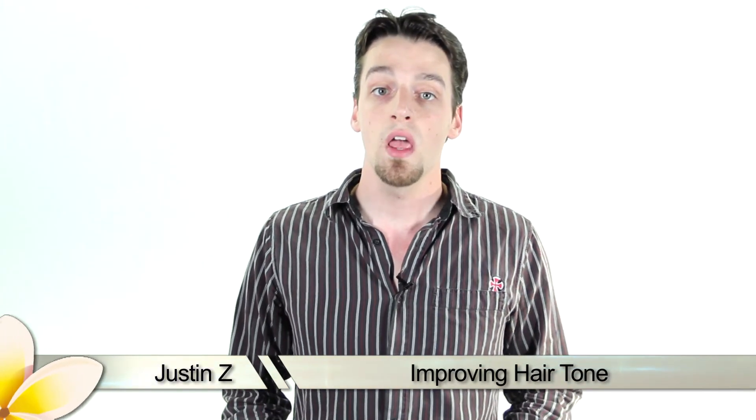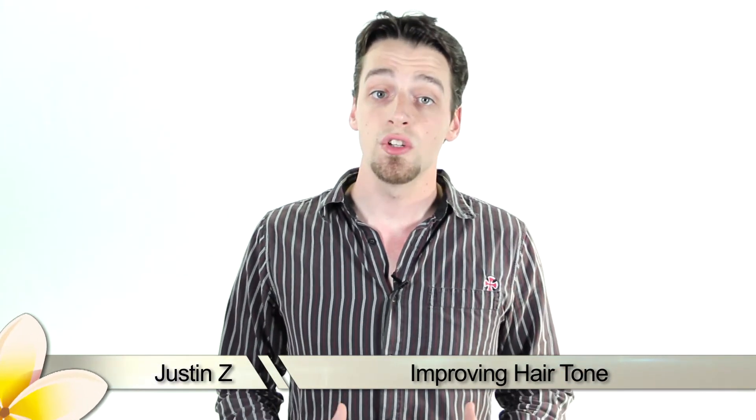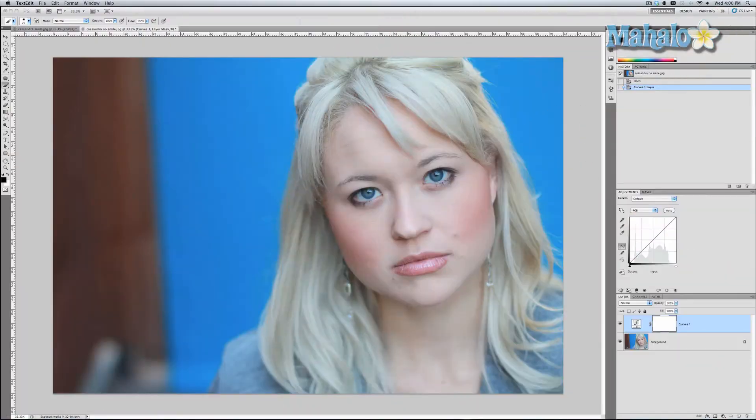In Photoshop there are ways to improve or change the tone of your hair in order to make it stand out and add attention to your face. I'll show you how to do it. I'm going to show you a quick and easy way to make hair stand out a little bit more, or to simply change the tone so it can have different effects.